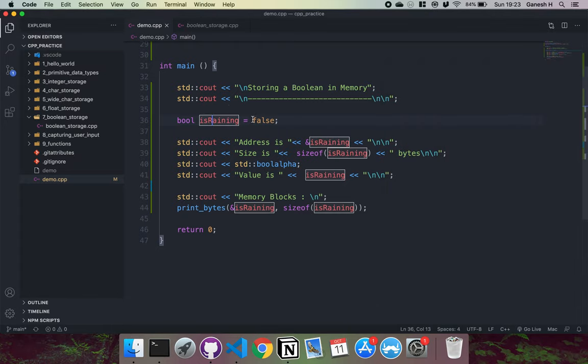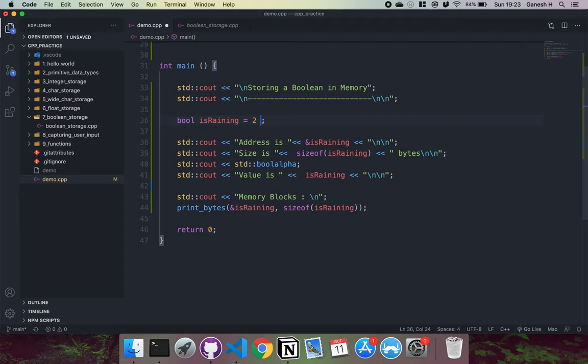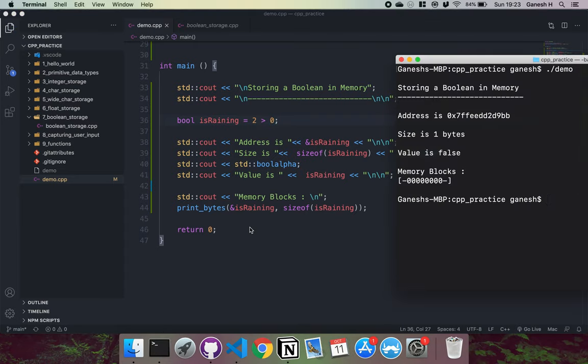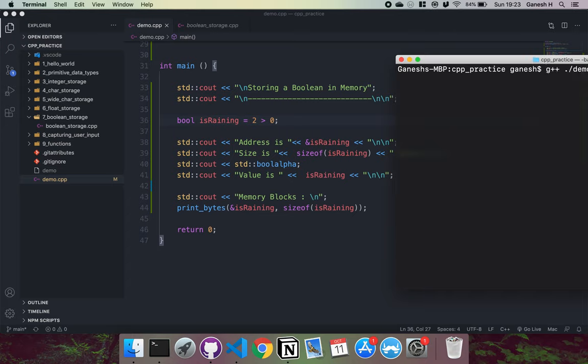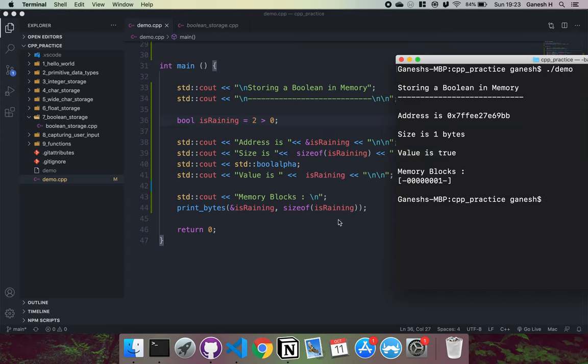And again, like I said before, you can have an expression. So I could have something like two is greater than zero. And if I compile that and then run this, we can see that one gets stored. Because this will evaluate to true which is stored as one.